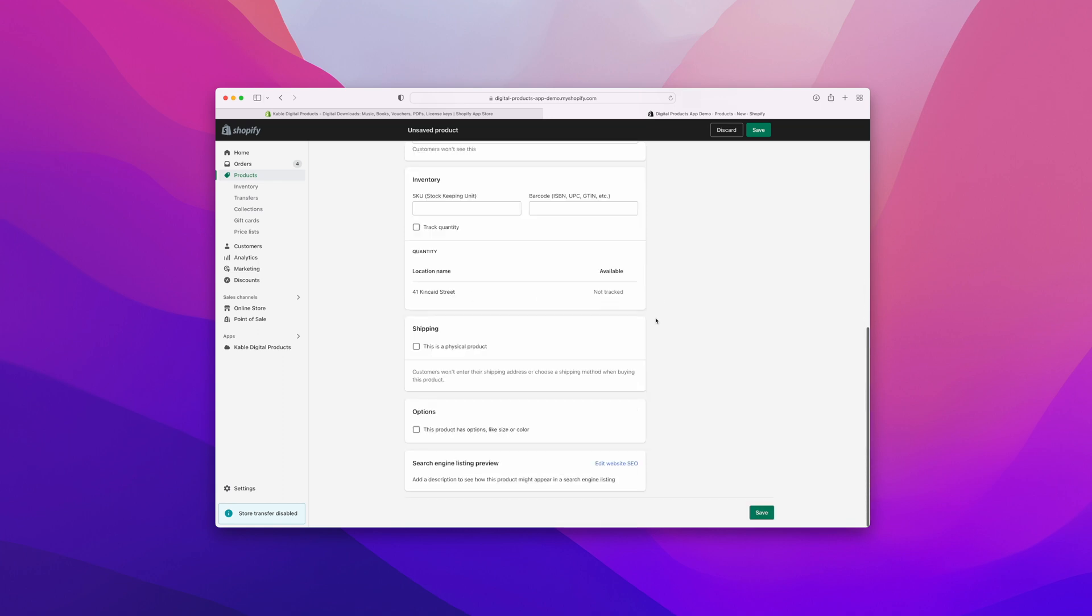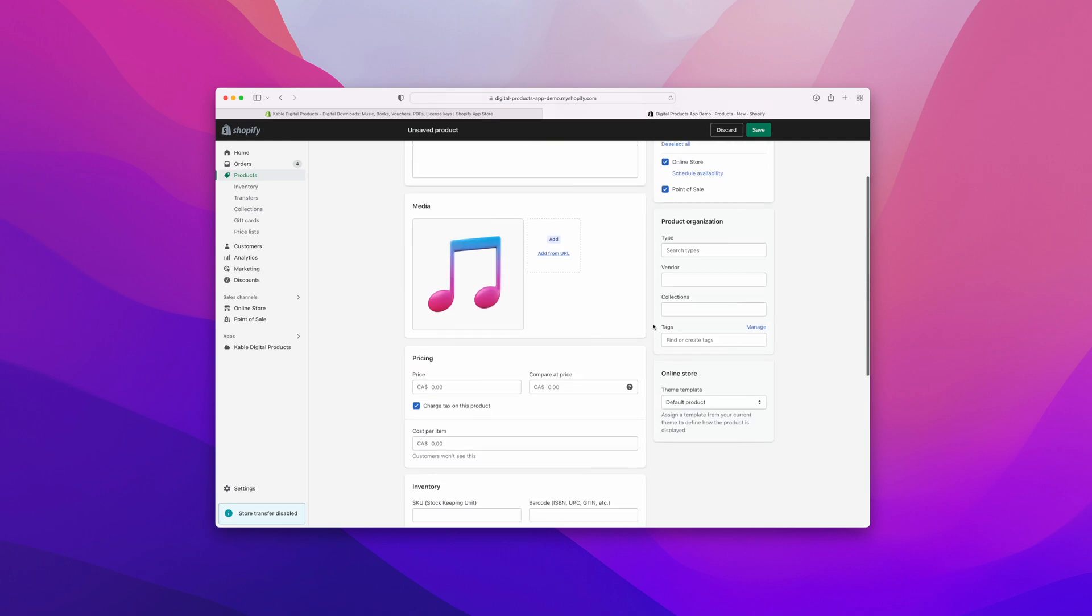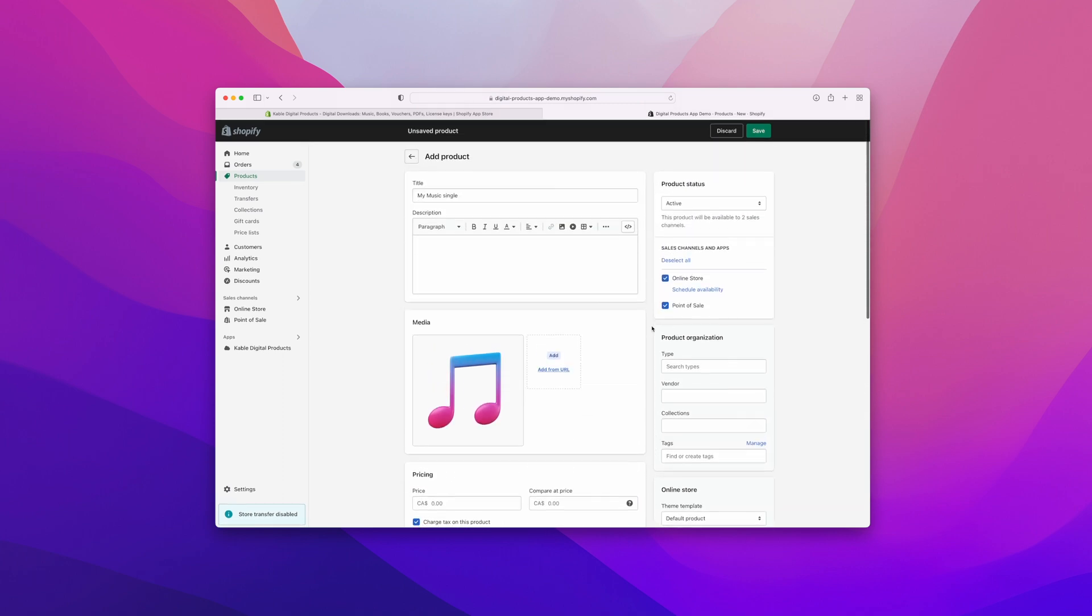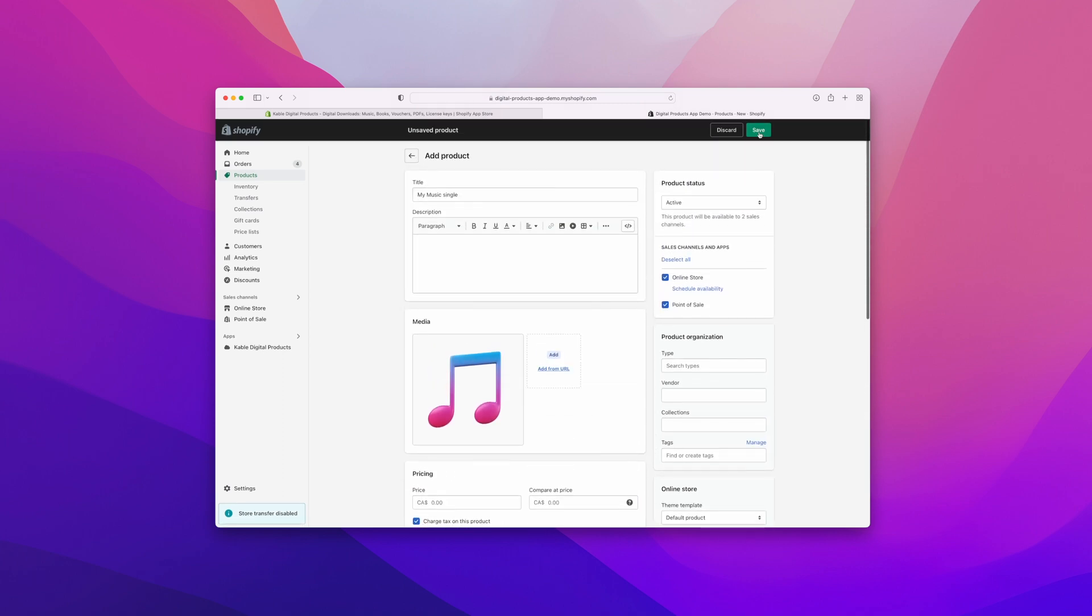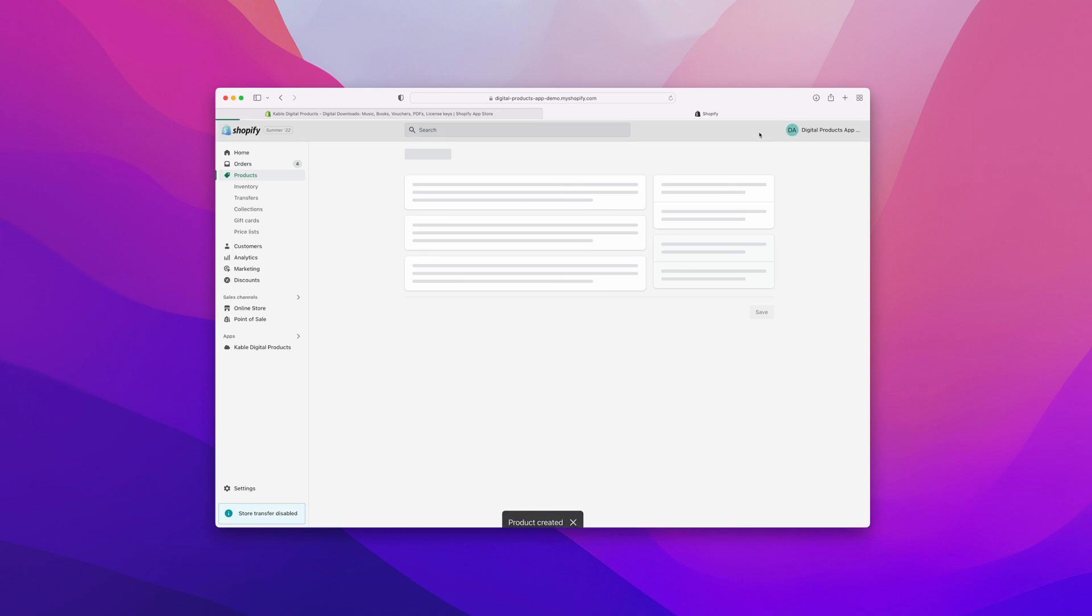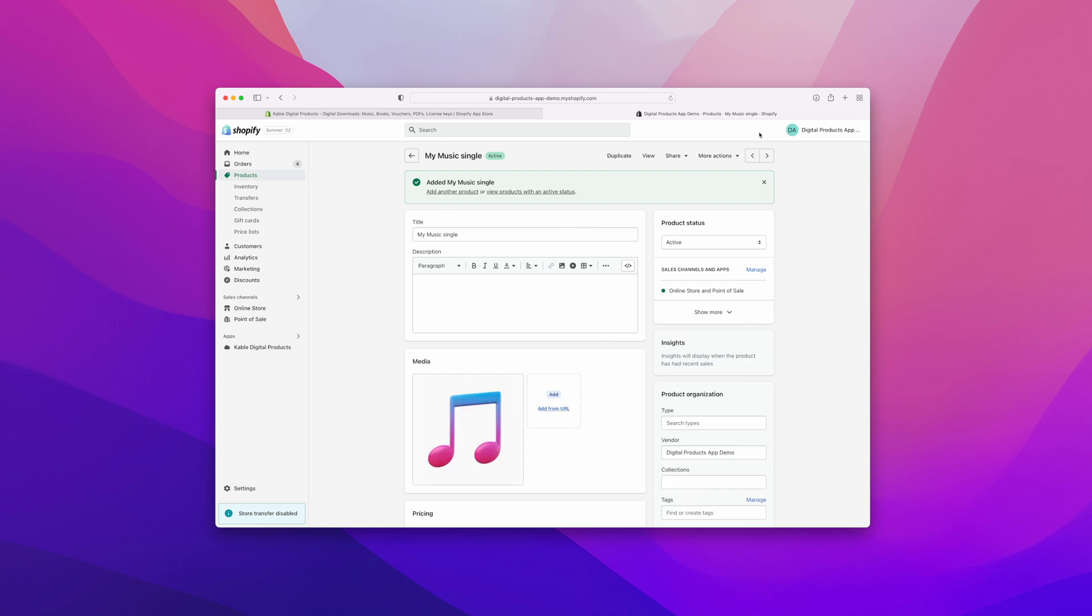And this is not a physical product, so I'll uncheck that, confirm my settings, and click Save. Now that our product is set up through Shopify, we can go to the Cable Digital Products app to set up the rest.